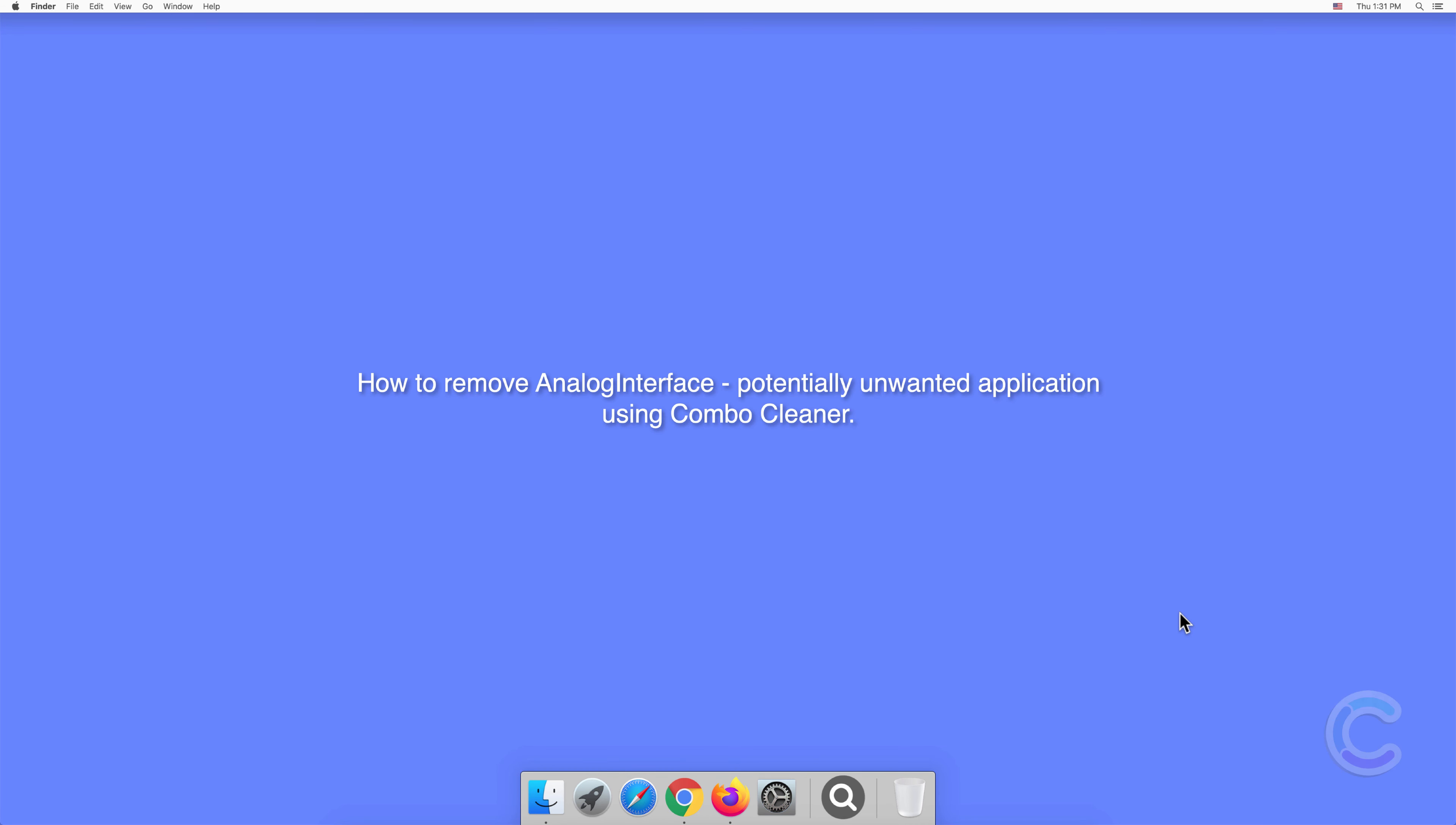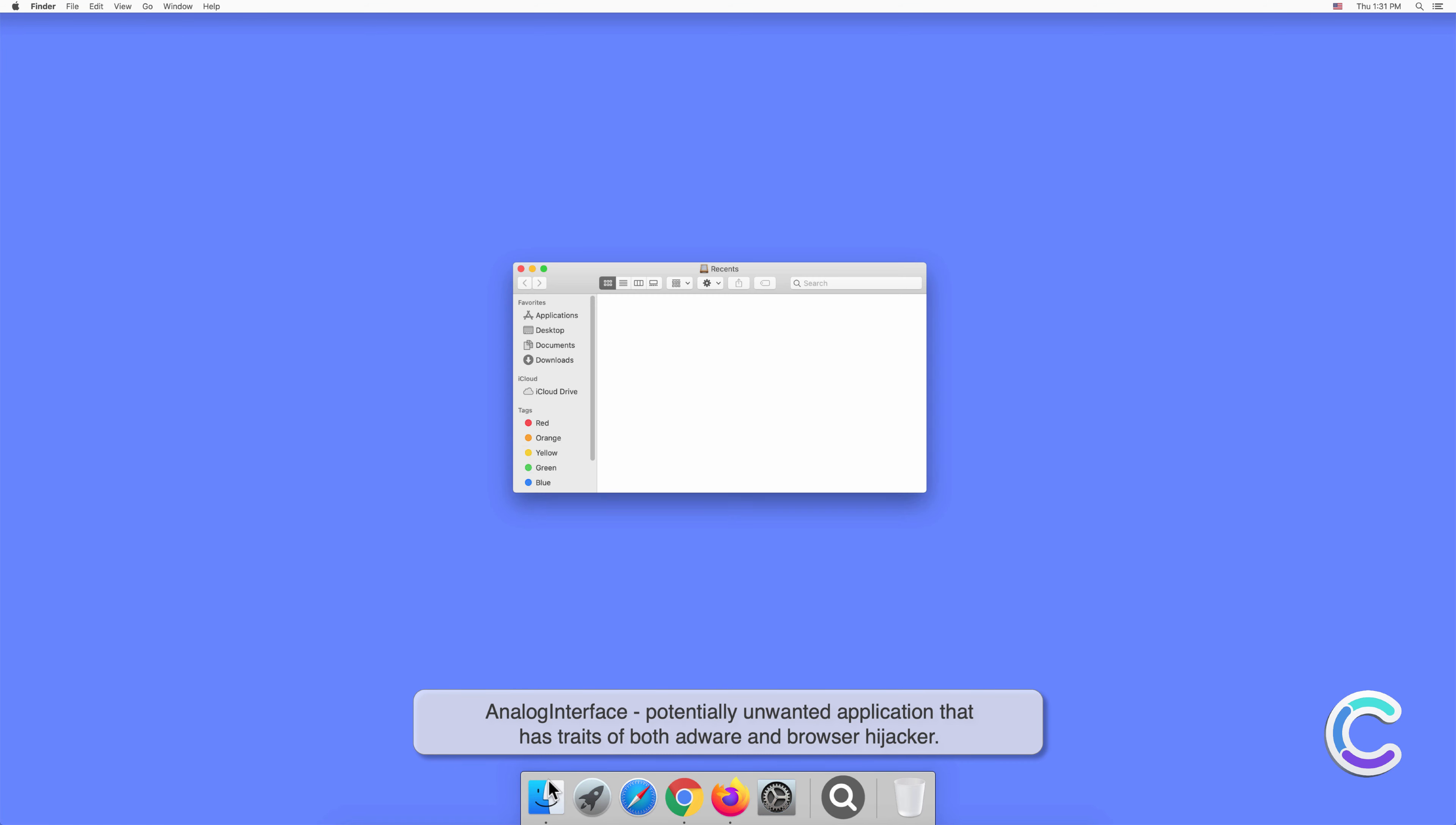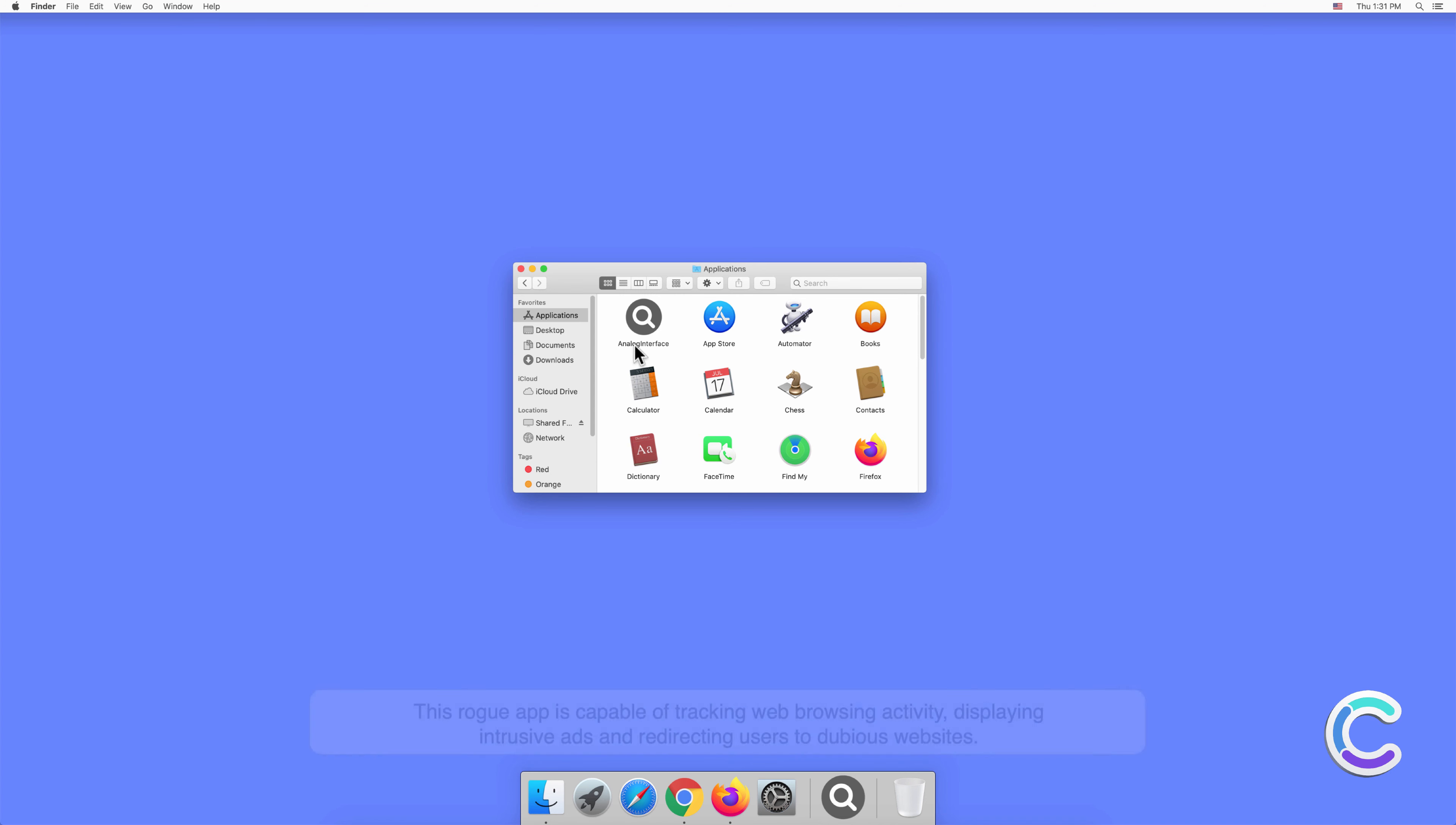In this video we will show you how to remove Analog Interface, a potentially unwanted application, using Combo Cleaner. Analog Interface is a potentially unwanted application that has traits of both adware and browser hijacker. This rogue app is capable of tracking web browsing activity, displaying intrusive ads, and redirecting users to dubious websites.